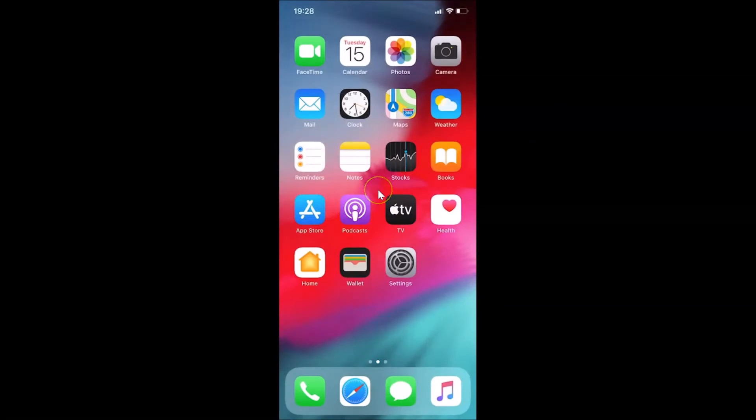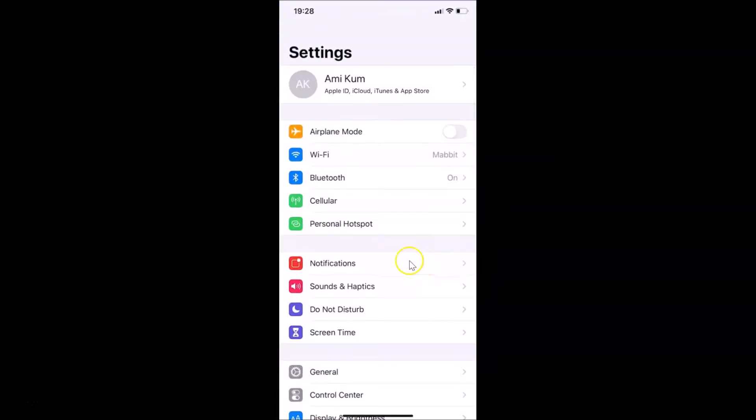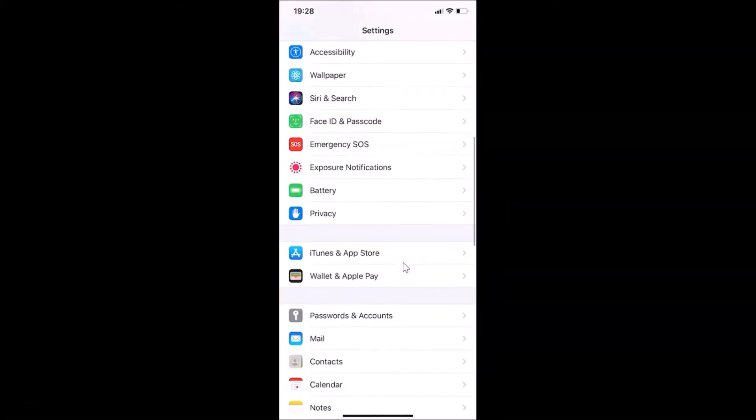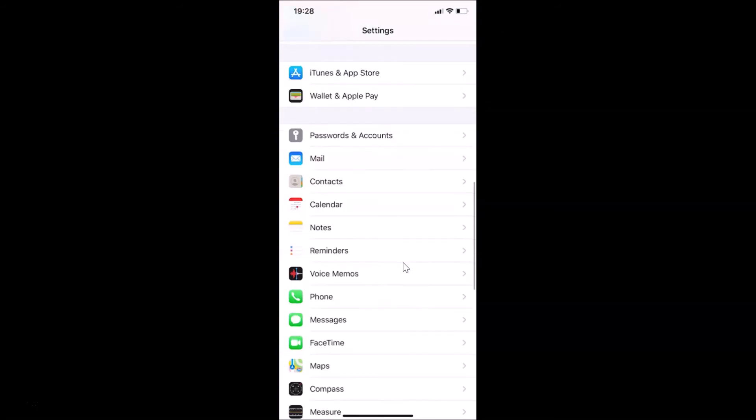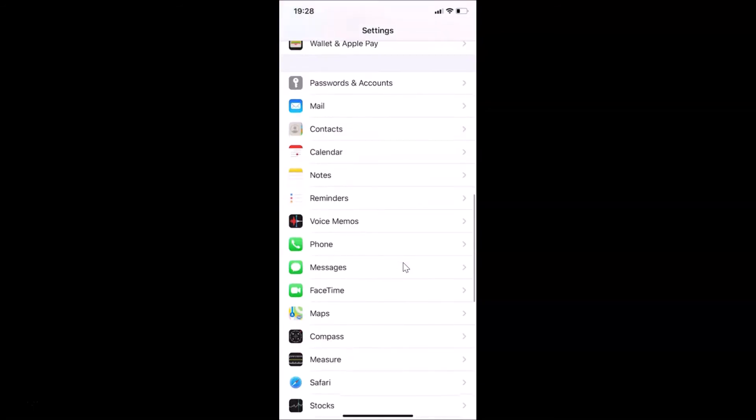In order to find your phone number using the second method, you need to open your Settings app and then scroll down to Phone. Let me go over there.